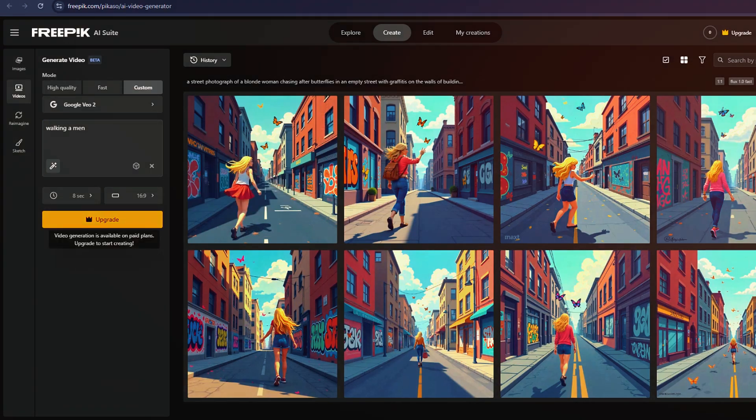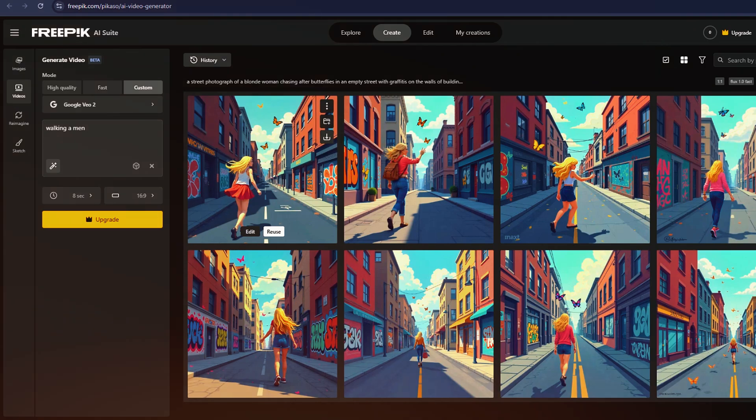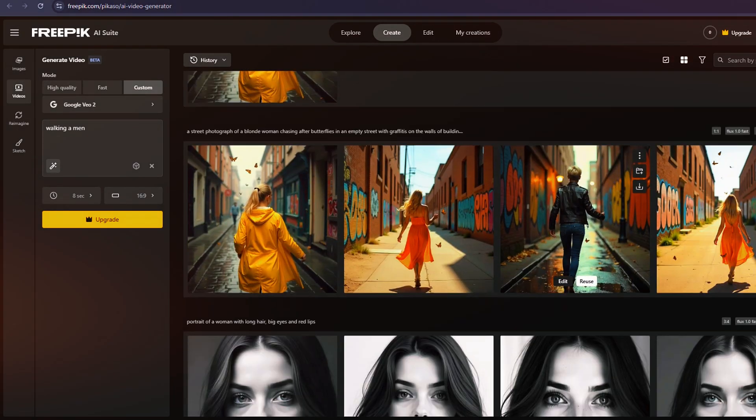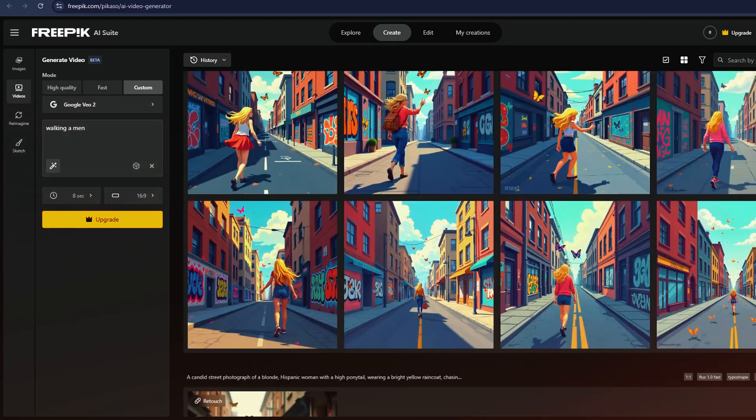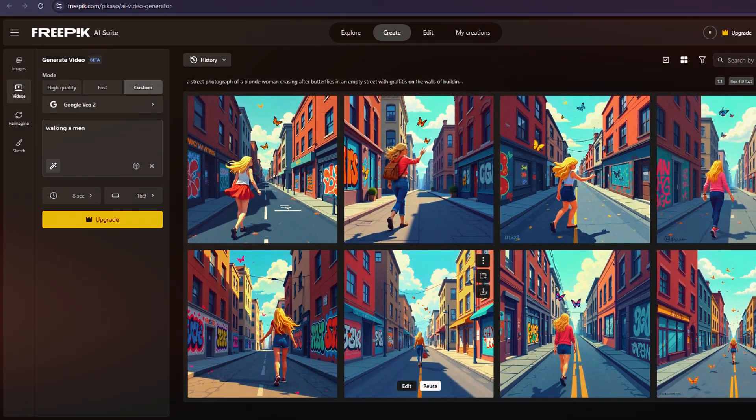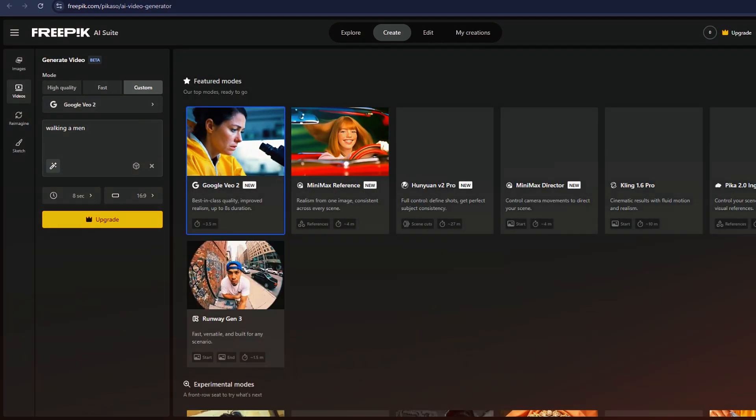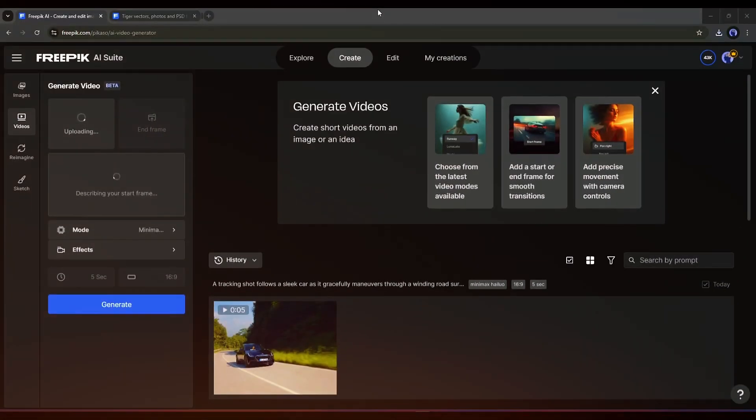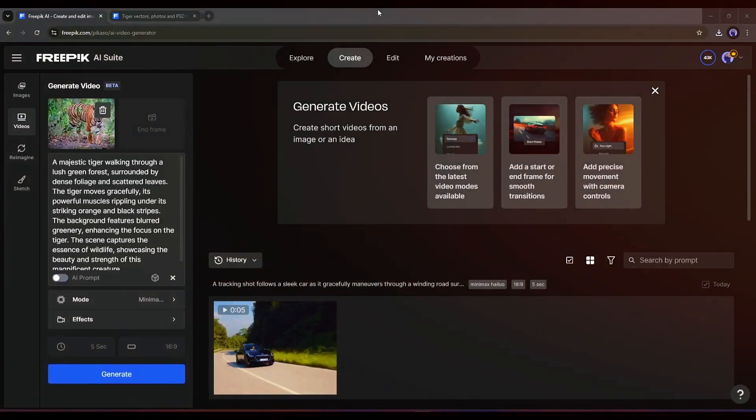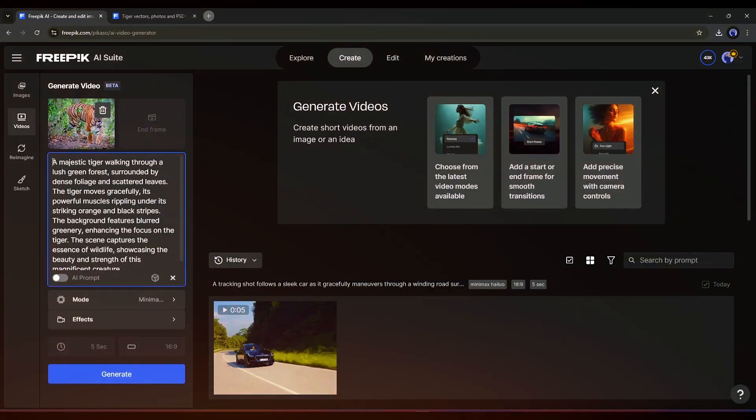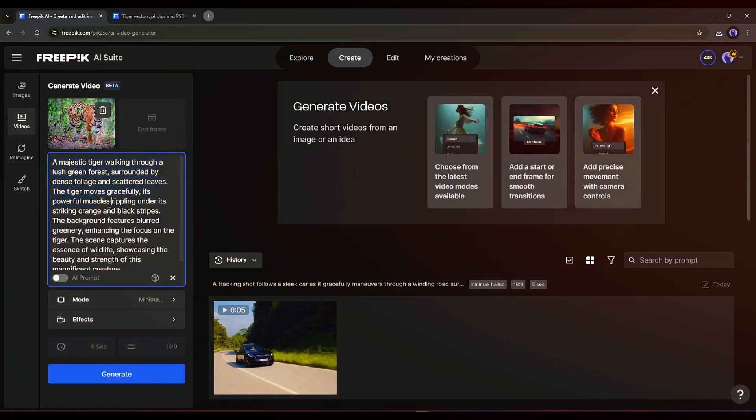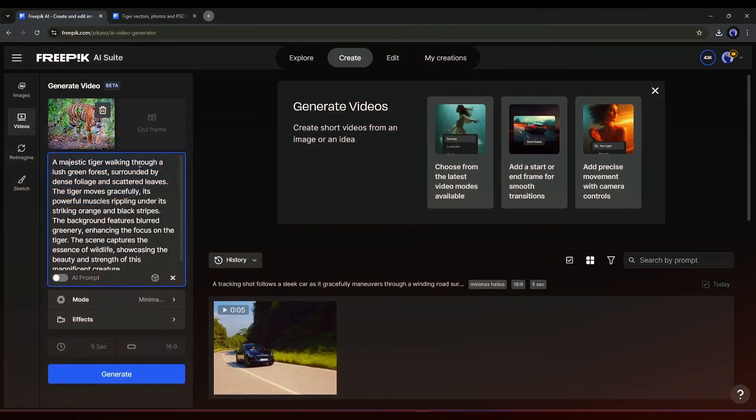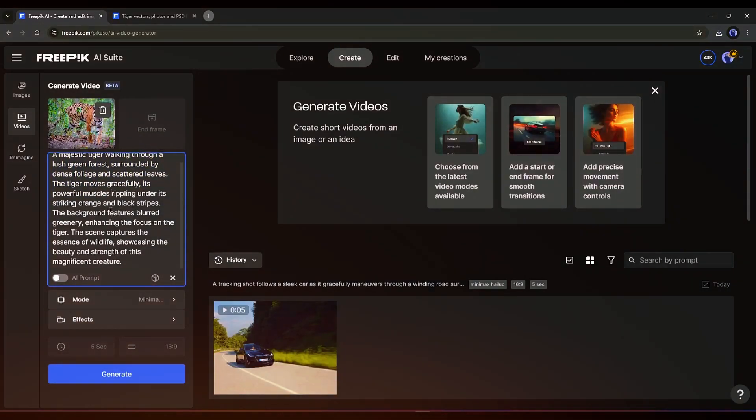Freepik also provides access to pro-tier features from select models. For example, running Sing 1.6 Pro at 10 seconds would usually require a paid subscription, but Freepik allows users to try it within the platform. Additionally, Freepik offers features like automatic sound effect generation for videos. After creating an AI video, you can apply sound effects based on text prompts, adding an extra layer of immersion.